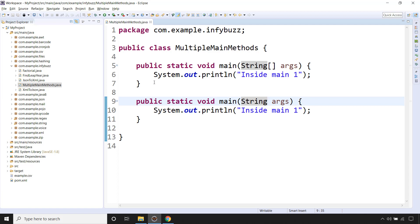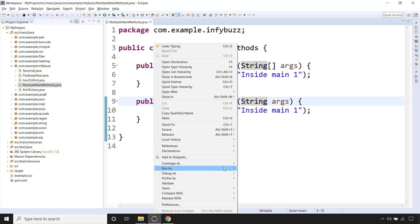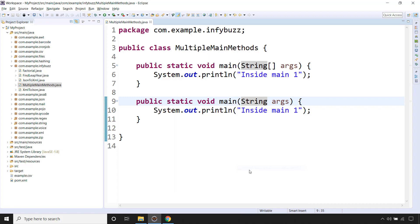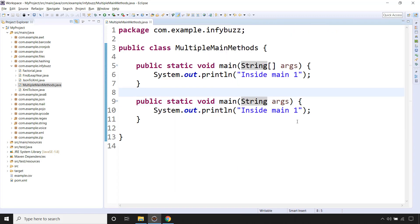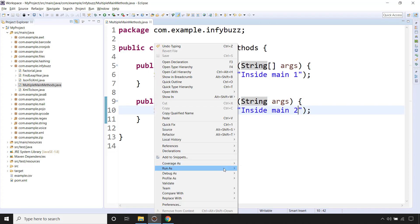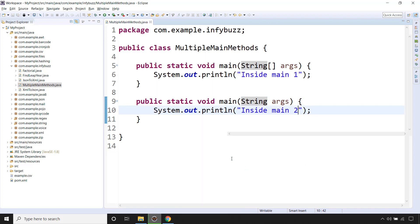So let's run this Java program because we don't have any compilation error. See, inside main1. So this will not get called. Let me do inside main2 and then run again.